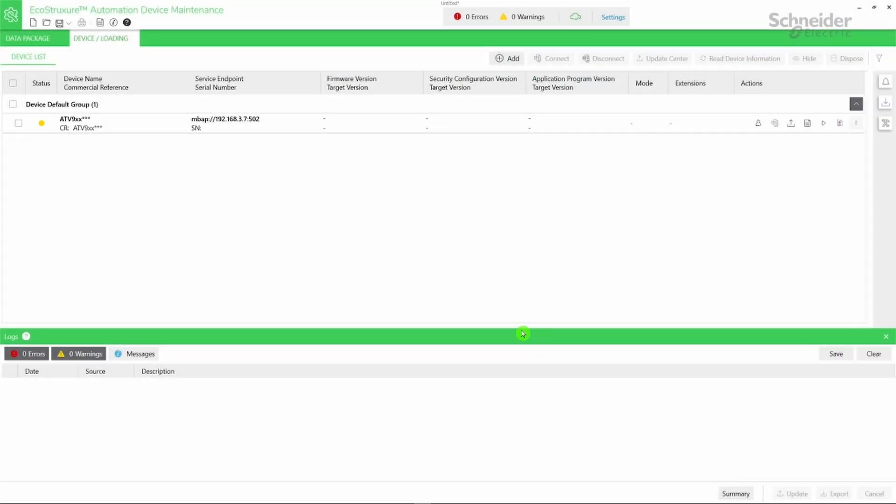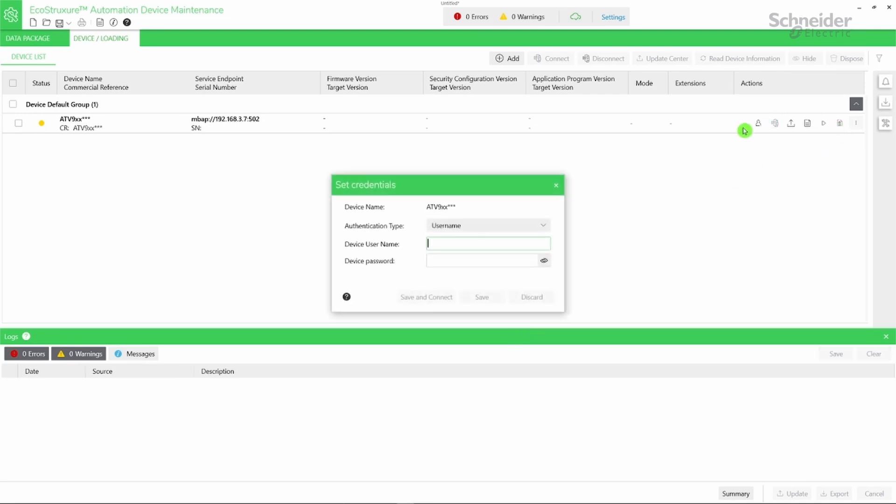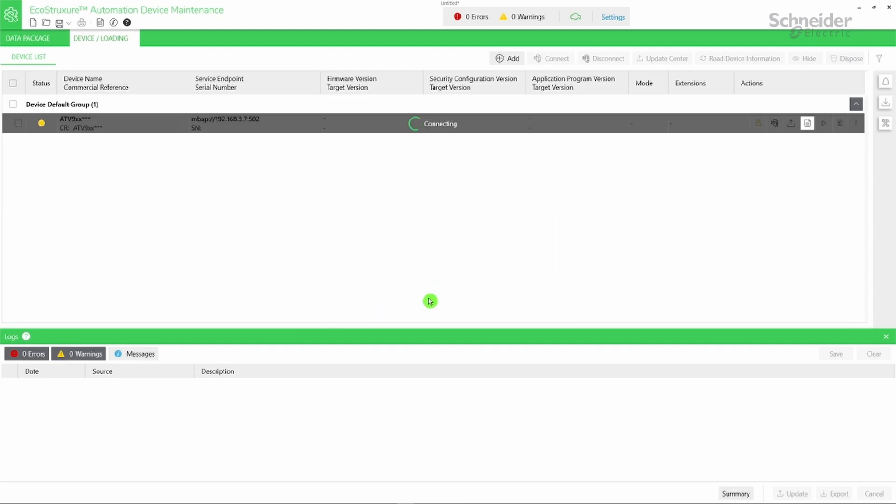The device appears in Device Loading tab with a yellow status indicator. To connect to your device, click Set Credentials icon. Type the device username and the password, then click Save and Connect. Refer to EcoStruxure Automation Device Maintenance Altivar User Manual to reset the password or to find the default password using the display terminal.